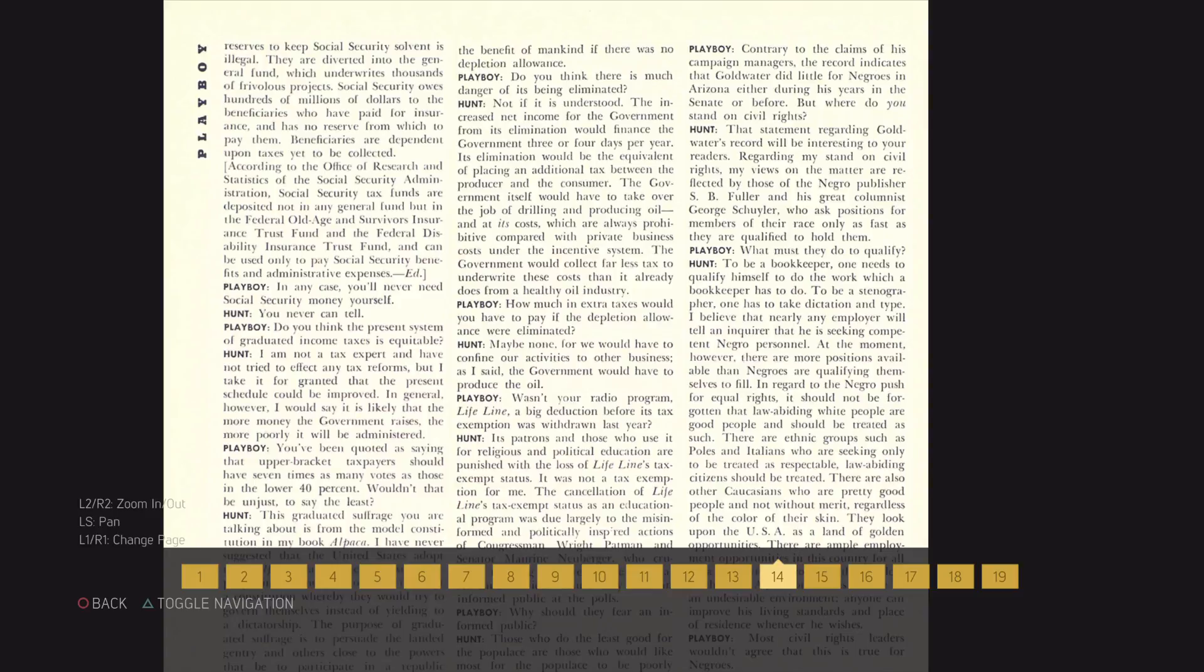There are ethnic groups such as Poles and Italians who are seeking only to be treated as respectful law-abiding citizens should be treated. There are also other Caucasians who are pretty good people and not without merit.